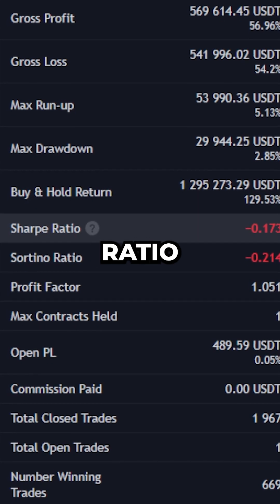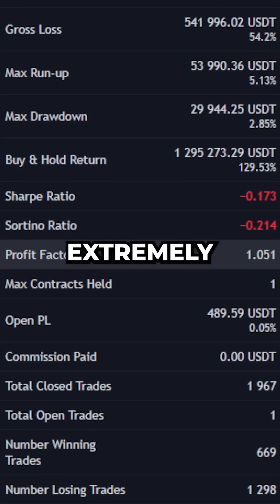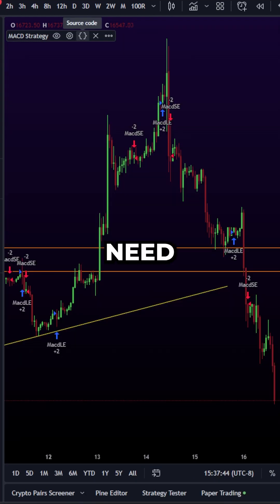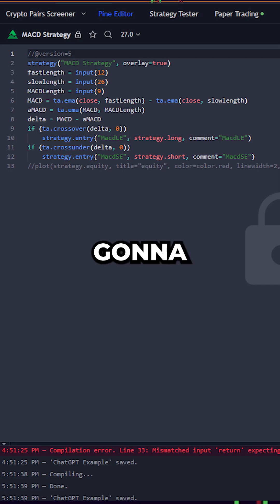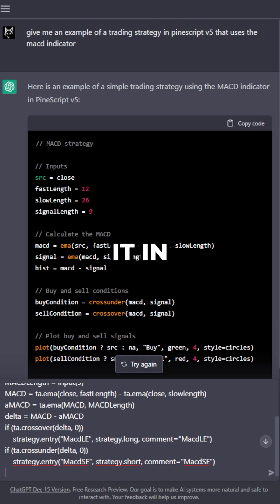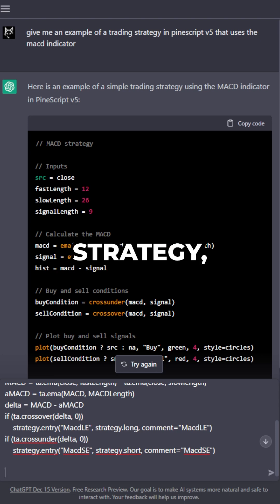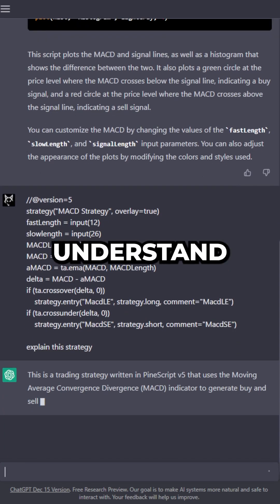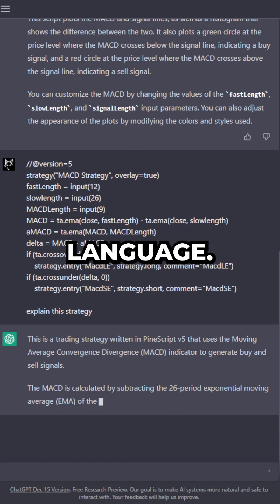Things like comparing max drawdown, buy and hold return, Sharpe ratio, Sortino ratio, and profit factor are extremely important concepts that I'll get into later. For now, all you need to worry about is opening the source code. We're going to hit these brackets right here, hit copy on the strategy, head back to ChatGPT, paste it in, and ask ChatGPT to quickly explain the strategy. What's useful here is we're going to understand the logic for how the strategy works in natural language.